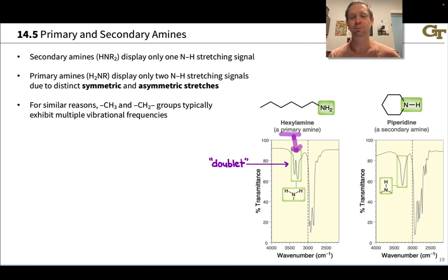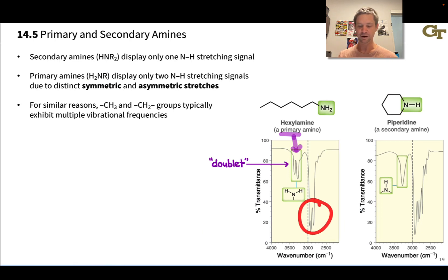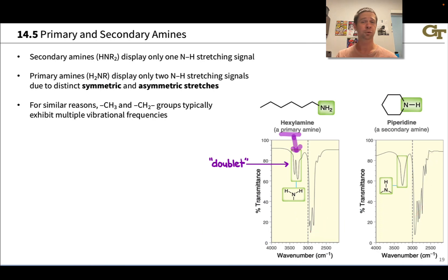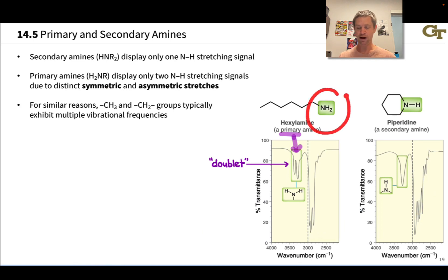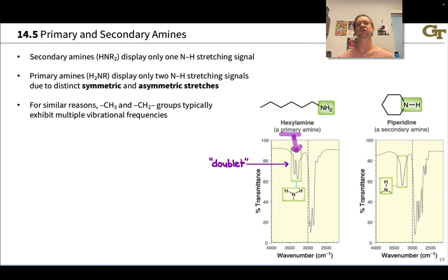This is about the only time you'll hear the term doublet used in an infrared context. For similar reasons, CH₃ and CH₂ groups display a variety of frequencies and a variety of peaks — that's why you tend to see a cluster of peaks just below 3000 wavenumbers where C-H bonds are vibrating in different ways. The doublet is a nice diagnostic way to tell the difference between a primary amine and a secondary amine, which will have only one N-H stretching signal.